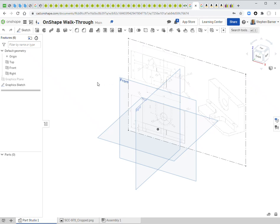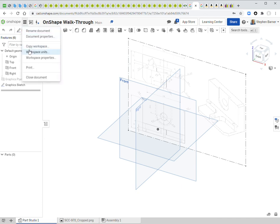This is an introductory exercise to learn how OnShape works by walking through the creation of a relatively complex object that uses a variety of OnShape tools and concepts. To start, find the document called 'OnShape Walkthrough' in your list of drawings when you log in. Once you're in the document, go to the document menu — the three horizontal bars — and choose 'Copy Workspace.'